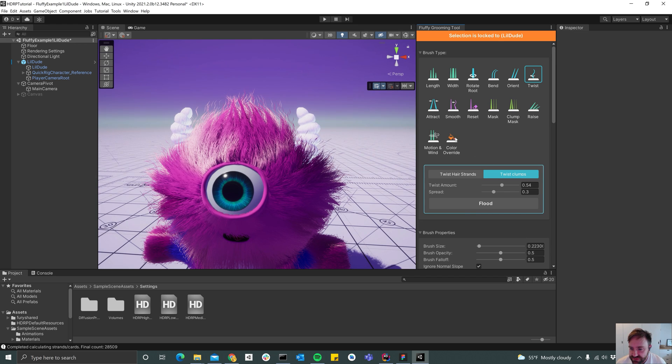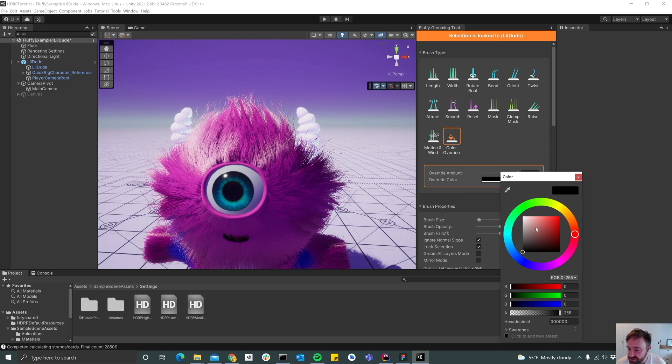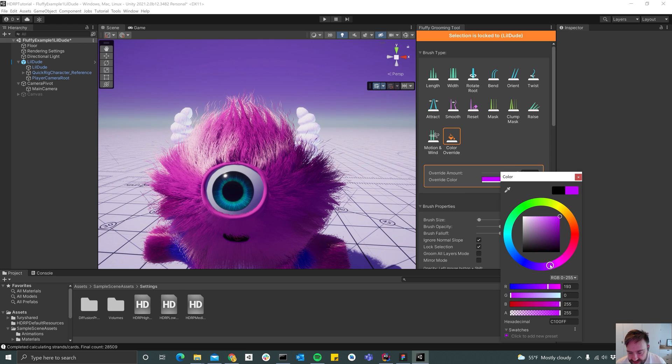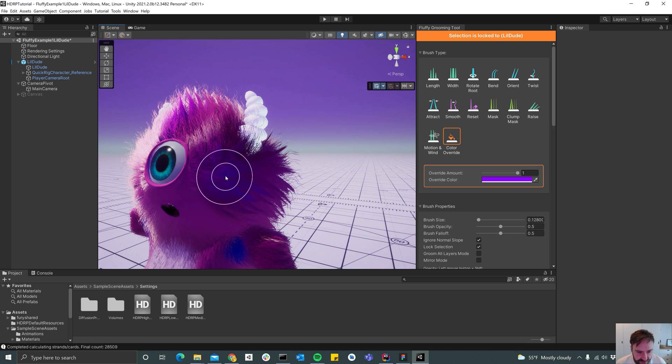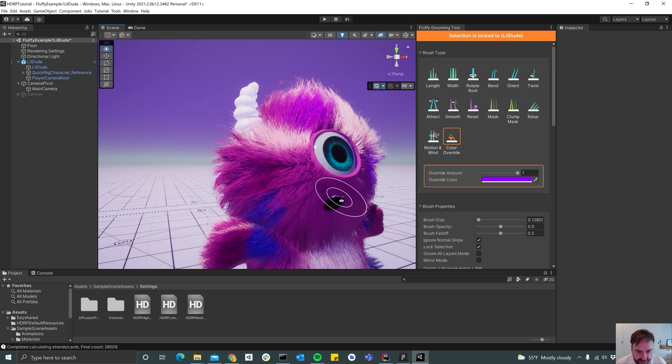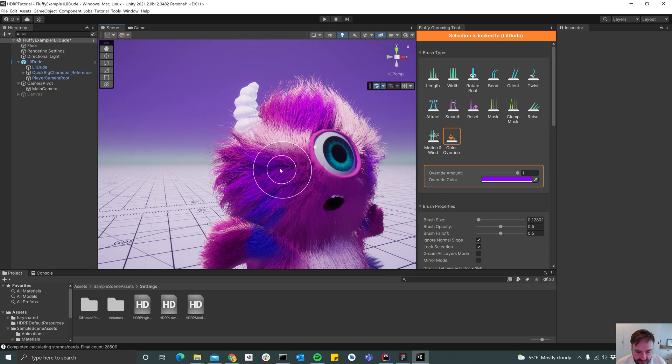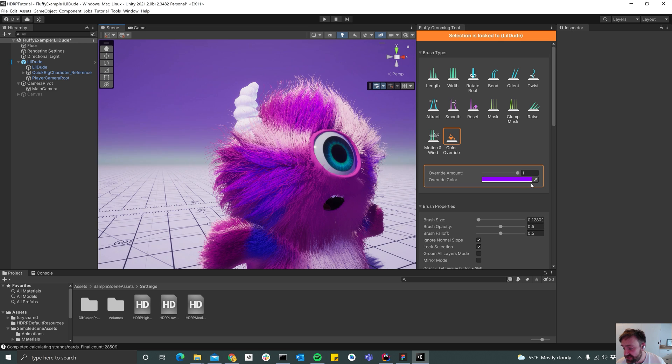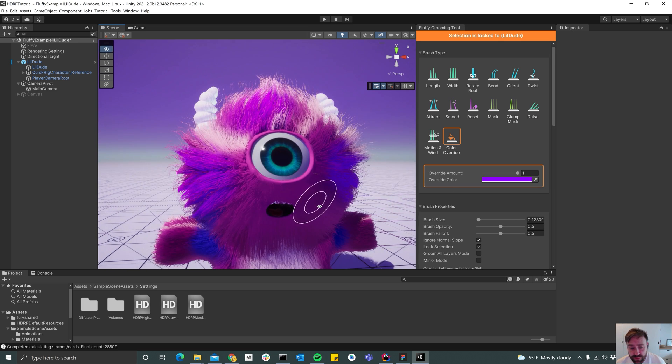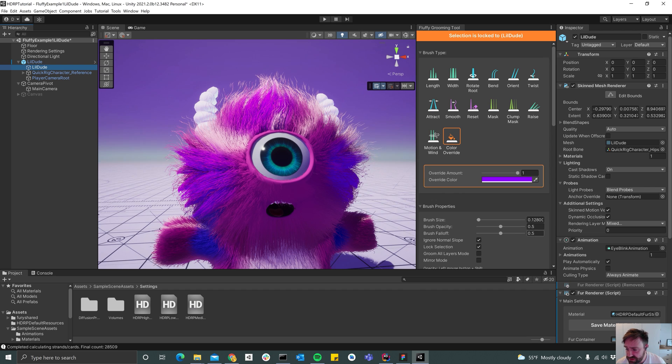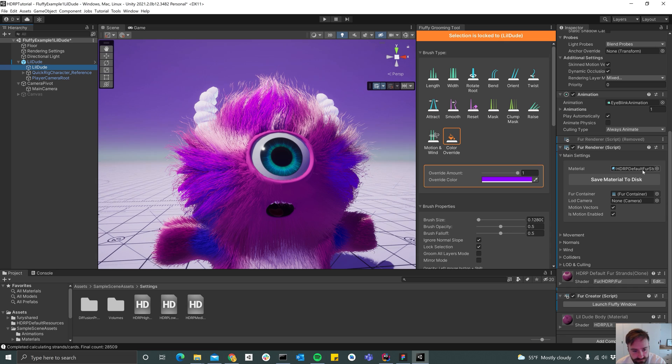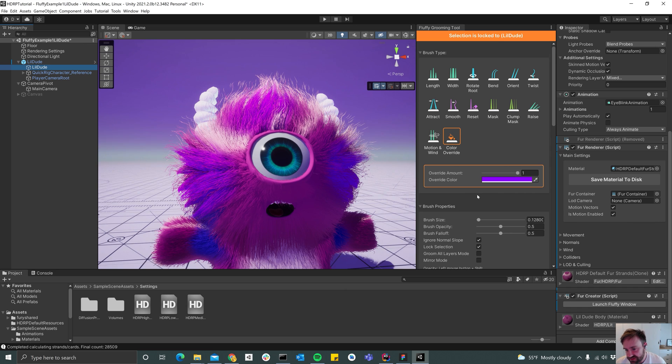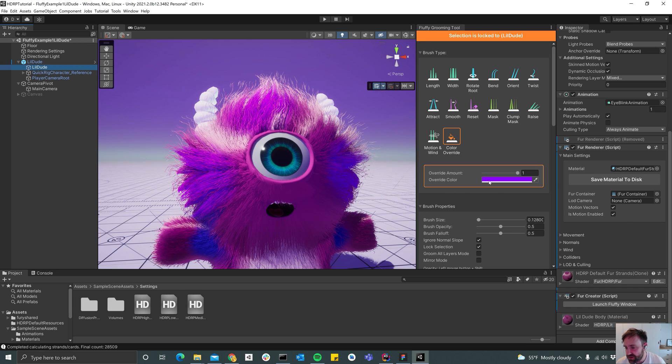Yeah, you can override the color if you like to. Maybe choose something like a blueish pink color and start painting. This only works if you use a fluffy material. You can use whatever material you like with fluffy, you just have to assign it here on the fur render. But in order for the color override to work, you have to use a fluffy material or a material that supports vertex colors.